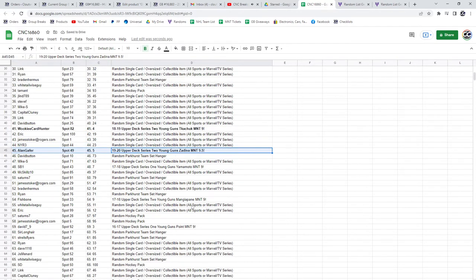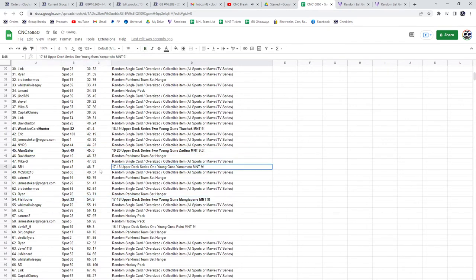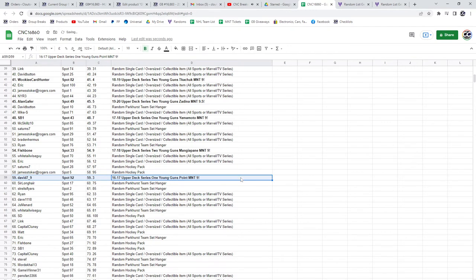The Mangia Pawnee Graded 9 goes to Fishbone. The Yamamoto 9 goes to SB1. The Point Graded 9 goes to David7_9.